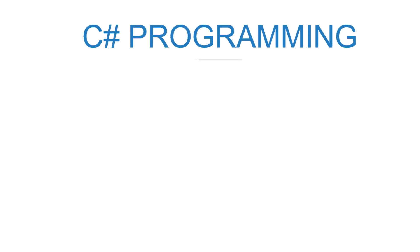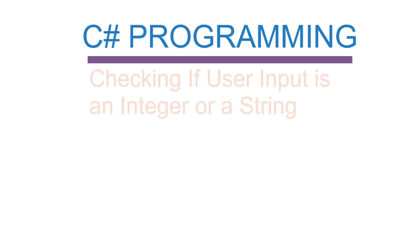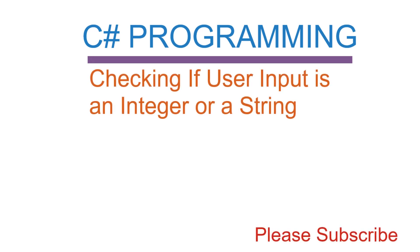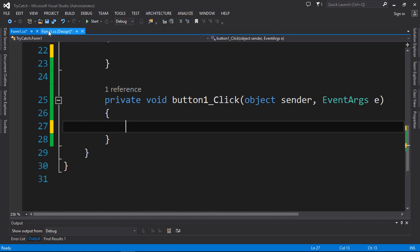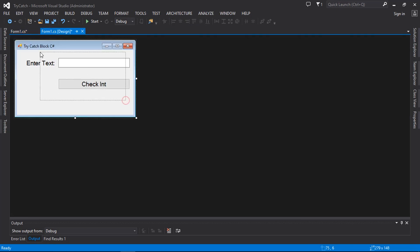Hi everyone, welcome to Zoom Programmer channel. Today I'm going to show you how to check or validate whether the user input is an integer or a string data type. I have designed my interface with a text box and a button, and this button is going to check or validate if the input is a string or an integer.